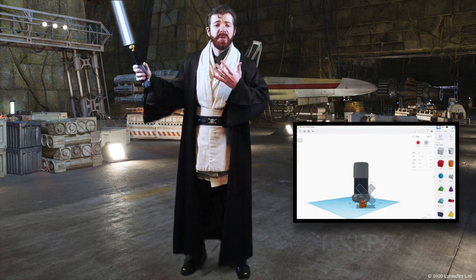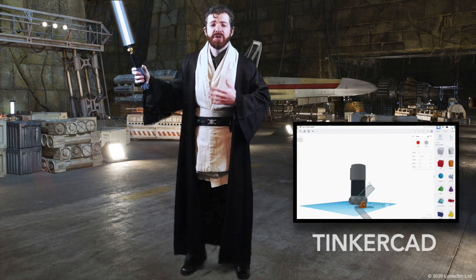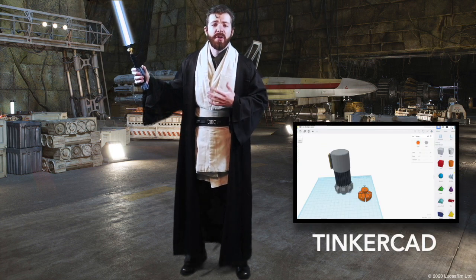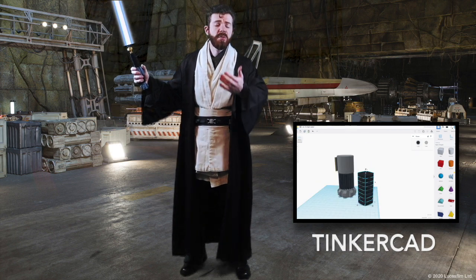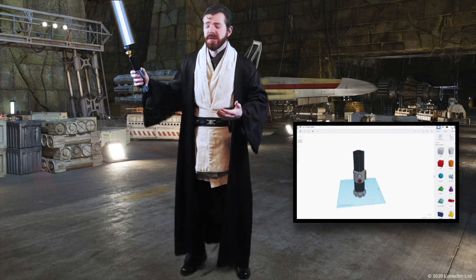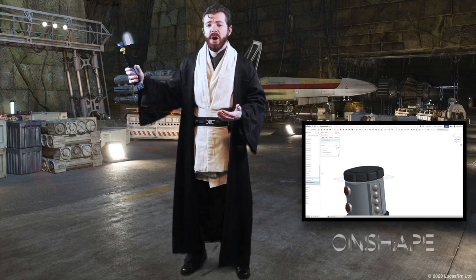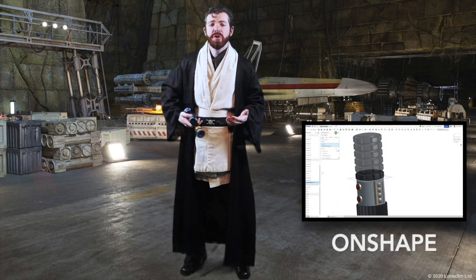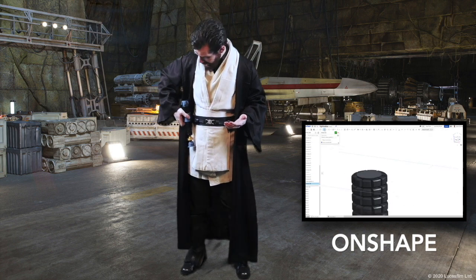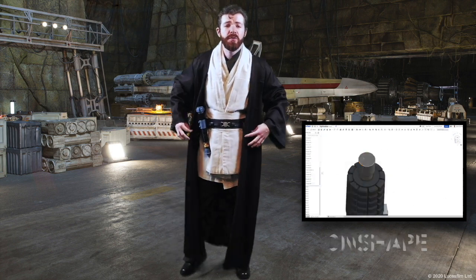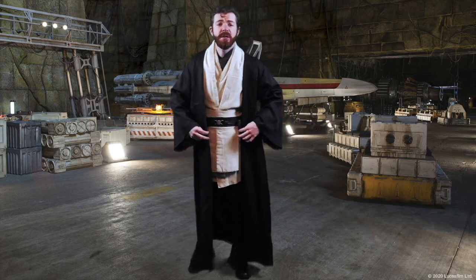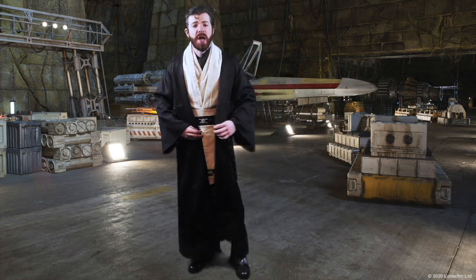These lightsabers can be inspired by Star Wars or other masters that you may have seen, or they can be a unique design of your own, whichever you prefer. You can use whichever CAD software you feel would be best to achieve this challenge.